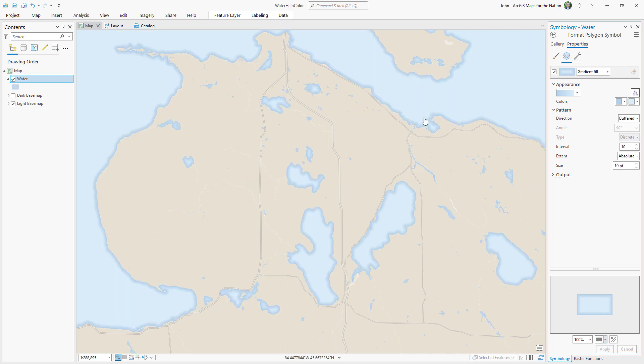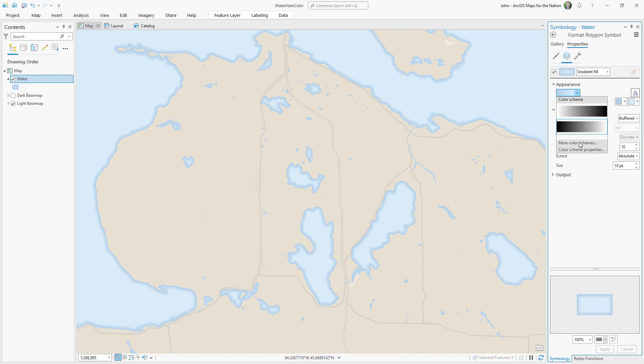Now I have some useful, helpful, and attractive visual contrast between the bodies of water and the land. But this gradient is a little abrupt. It's just a linear gradient. We can tweak this.